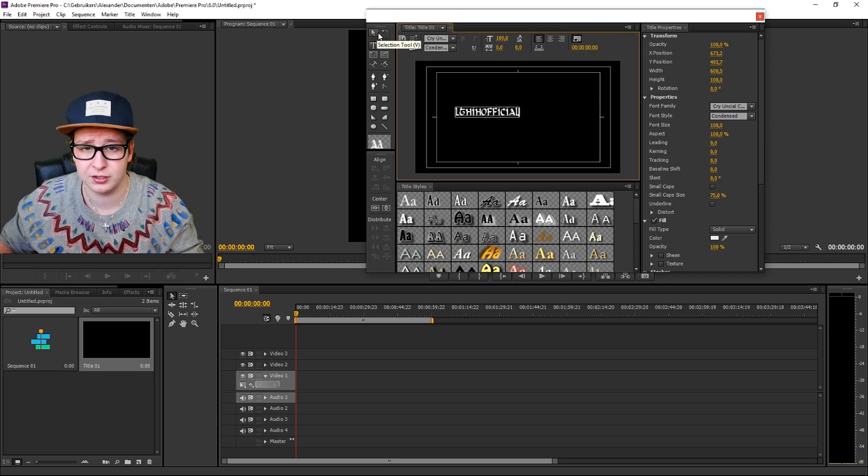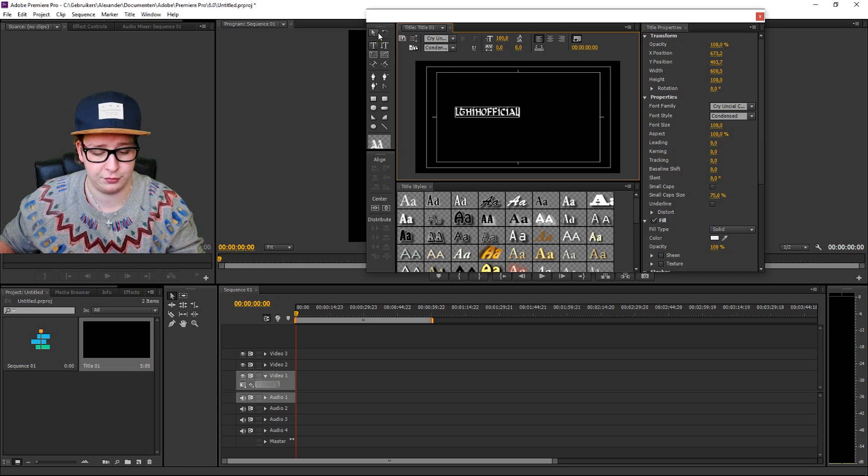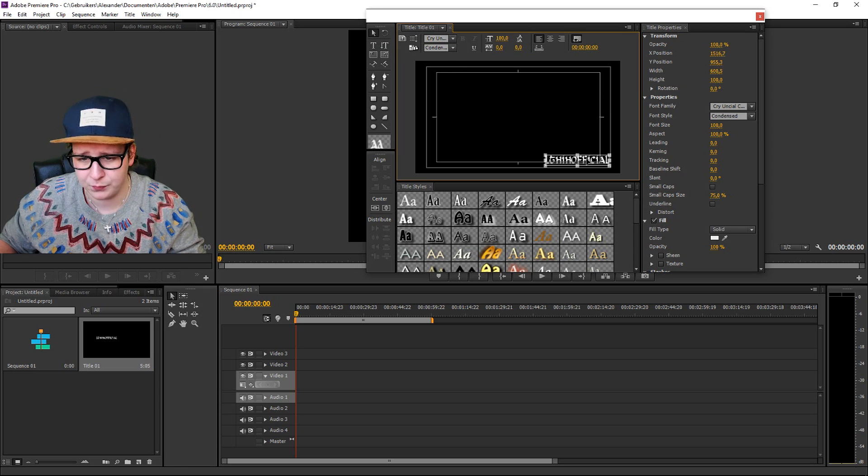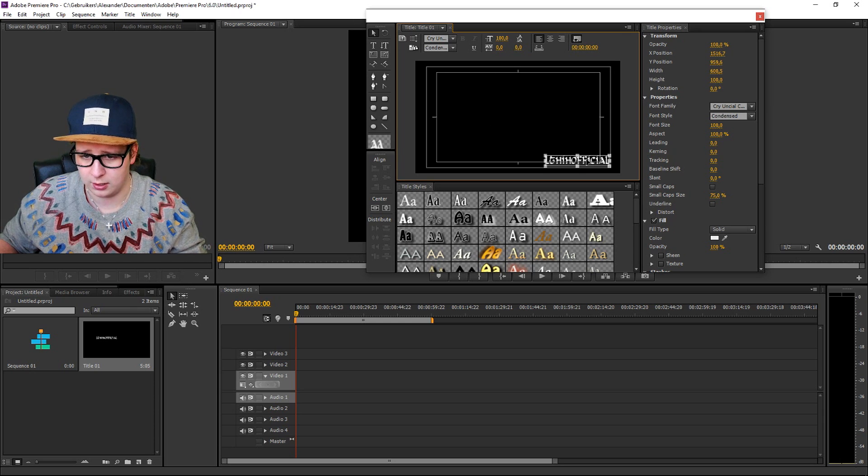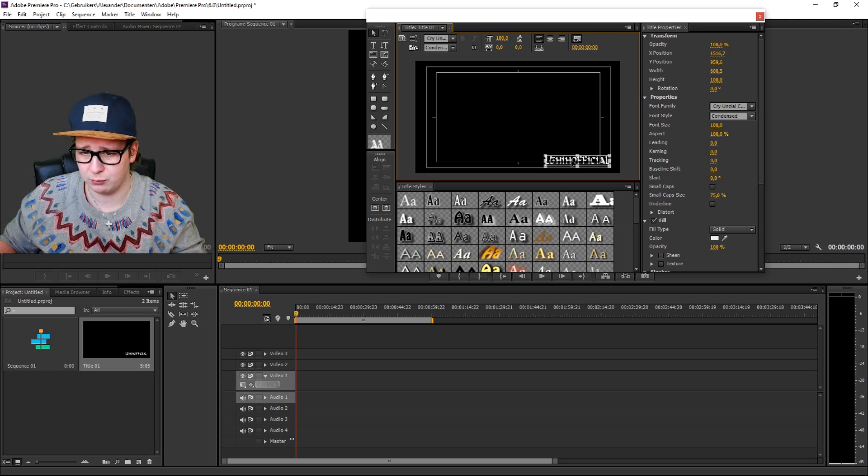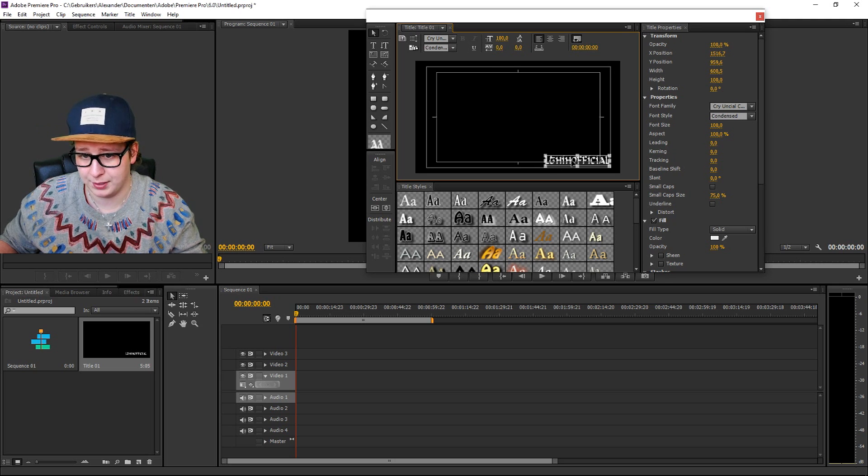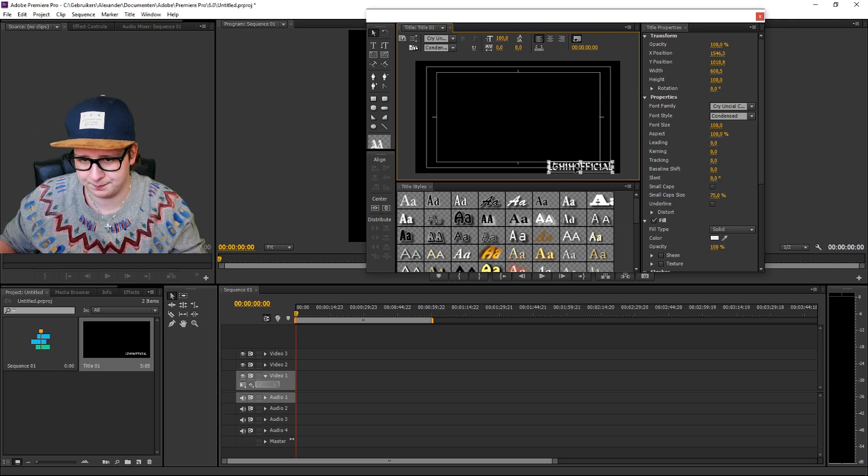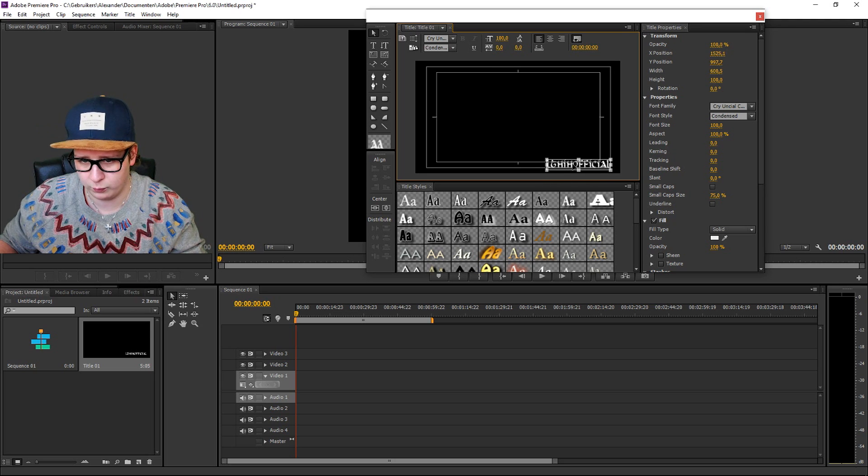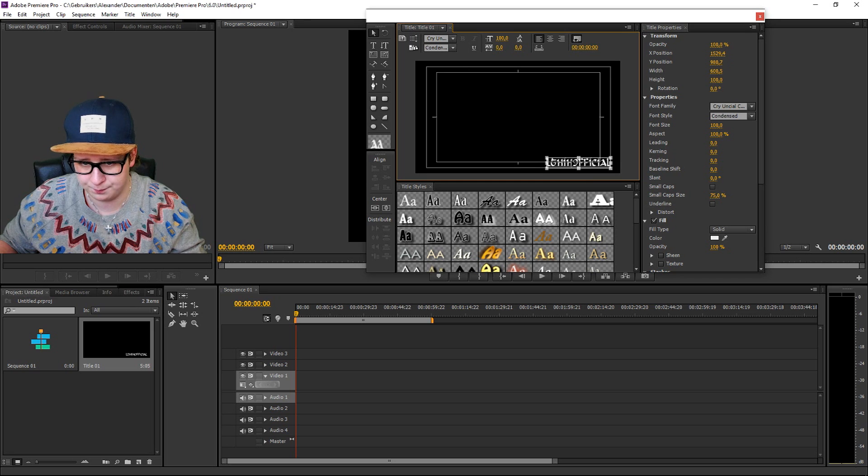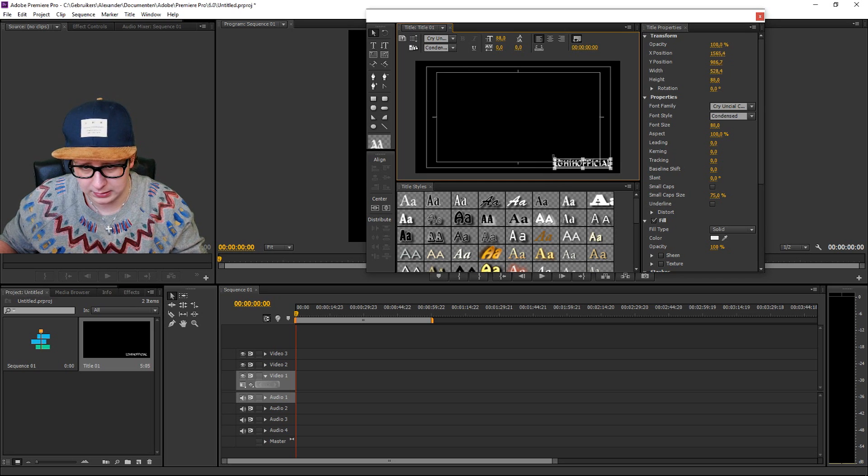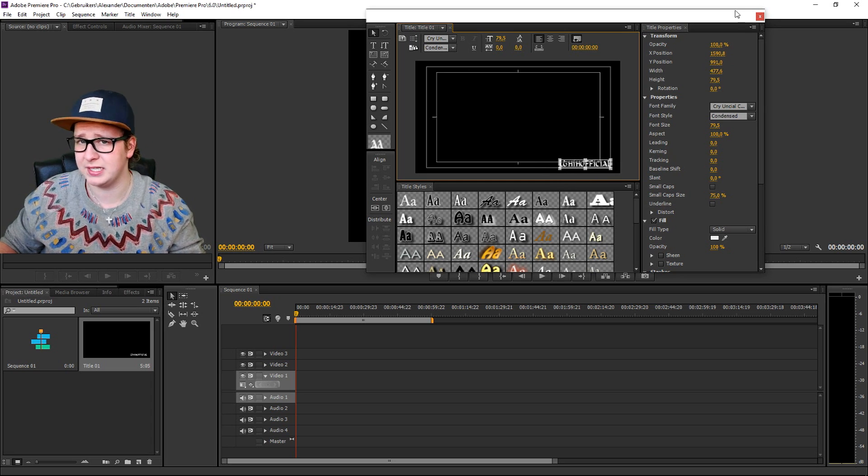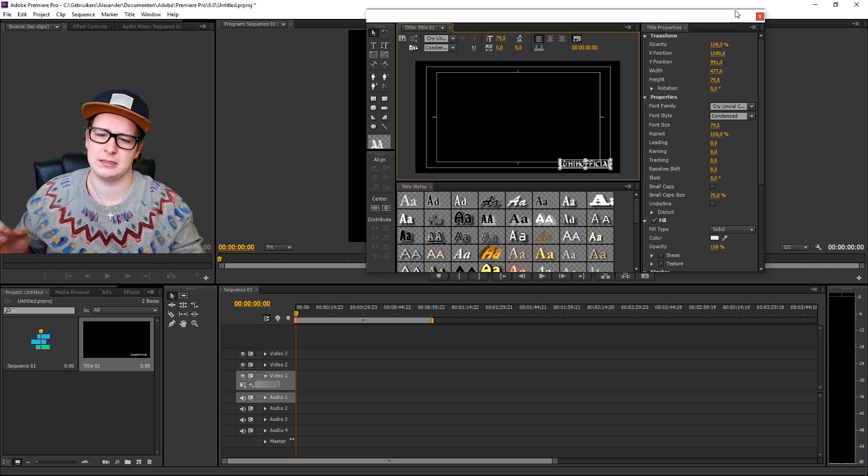A watermark is mostly placed on the bottom right of your video. I don't know exactly why, but it is like that. So what I'm going to do is put it there. I'm gonna make it a little bit smaller. It is very easy to make a watermark.